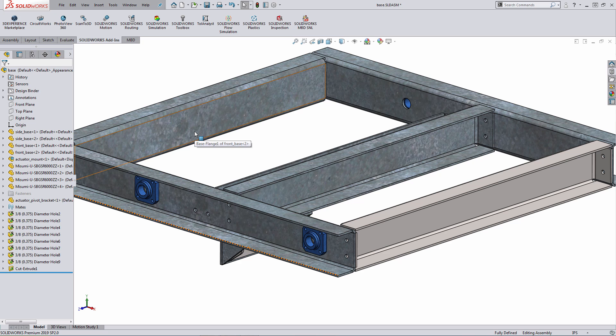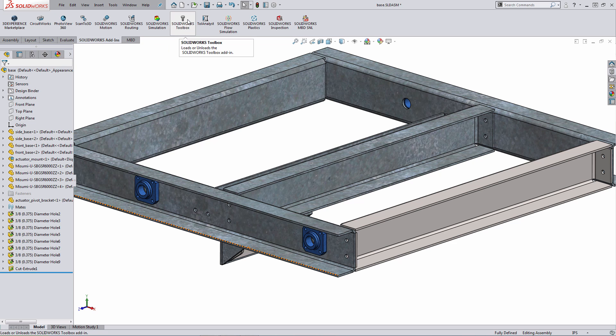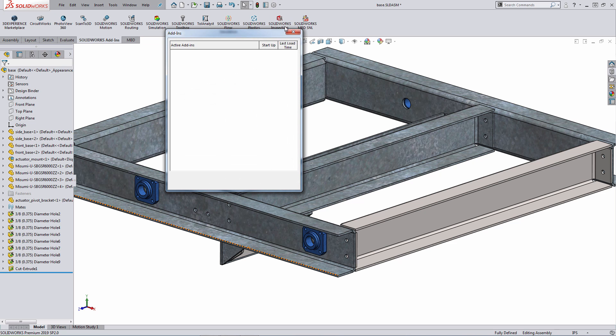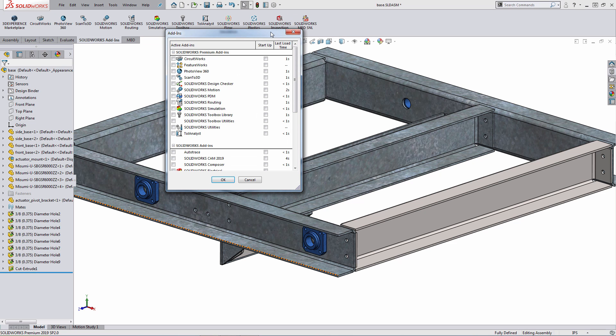Within SOLIDWORKS, you can turn on the SOLIDWORKS Toolbox add-in either using the SOLIDWORKS Add-ins tab and enabling SOLIDWORKS Toolbox or by accessing the SOLIDWORKS Add-ins dialog.